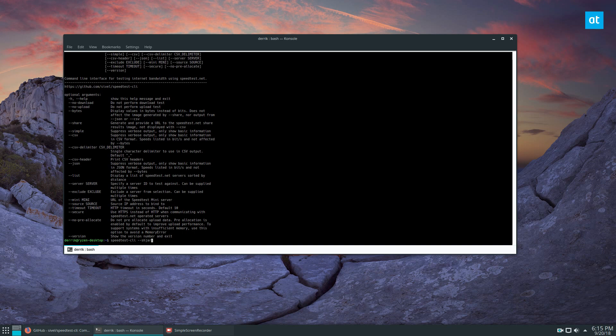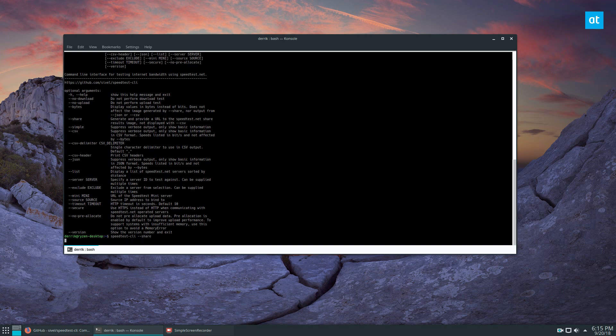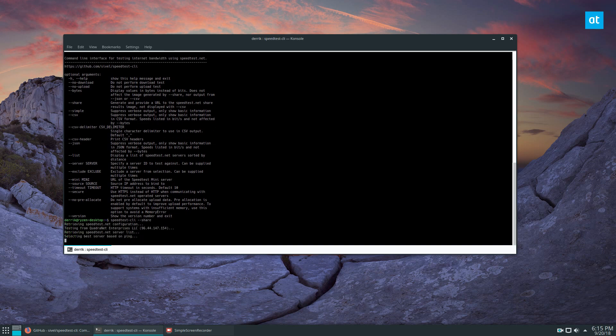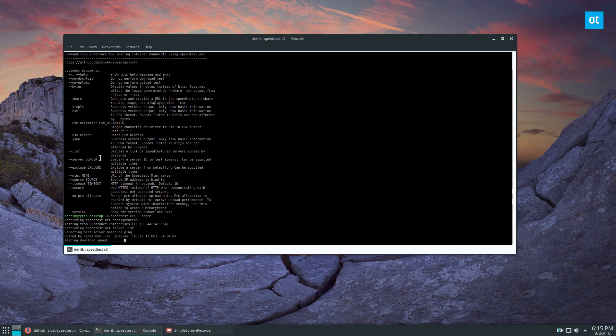Run the test again, it will give me a URL that I can go to and we'll look at the complete report. You can also export it as a CSV, you can choose the server, you can do a bunch of different stuff.